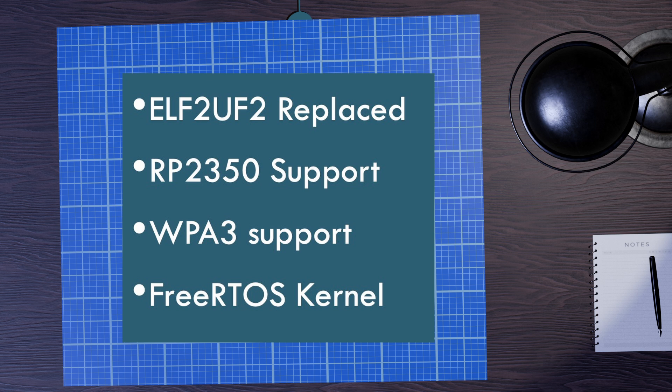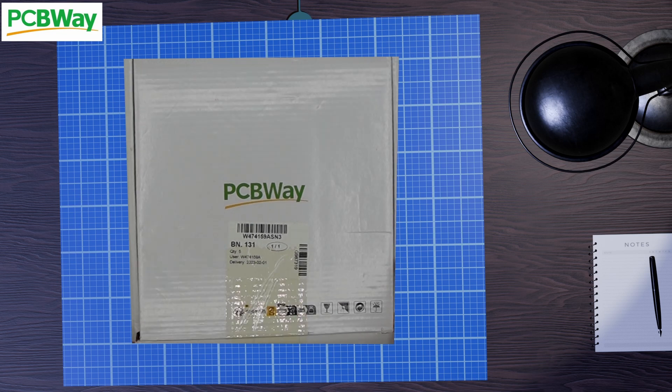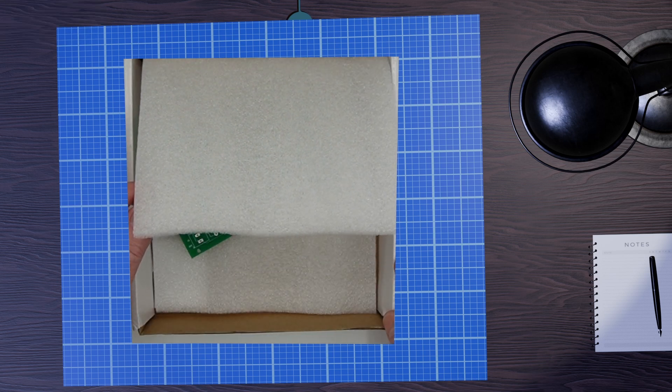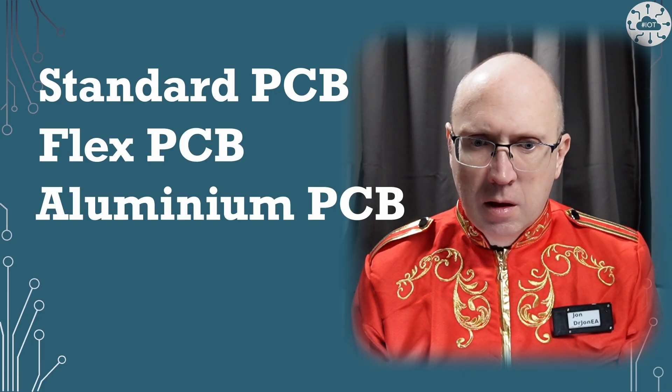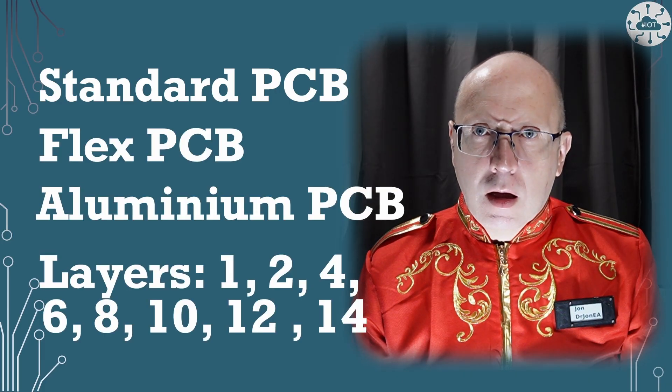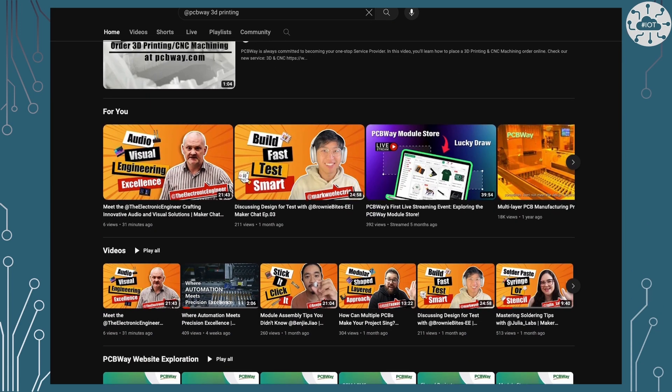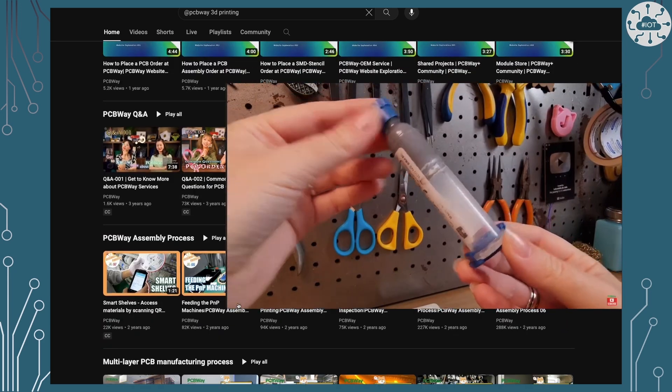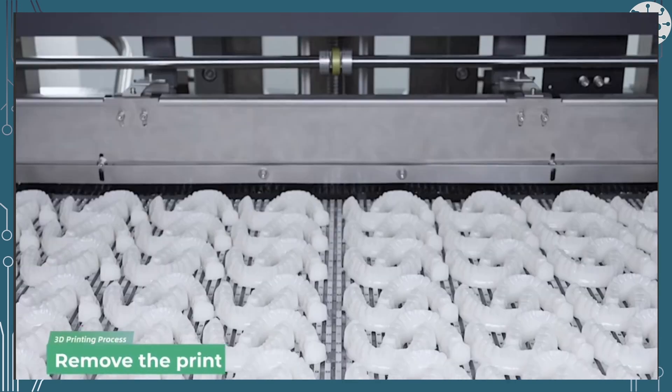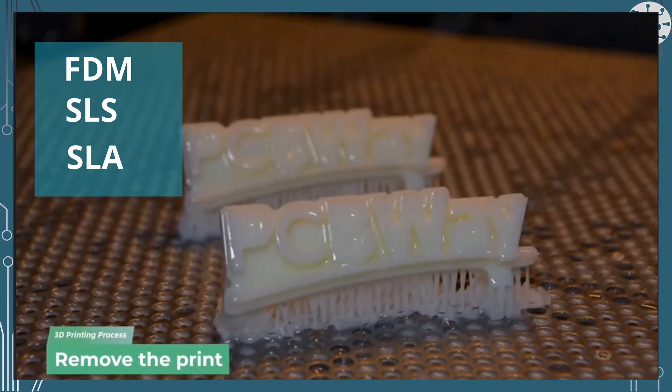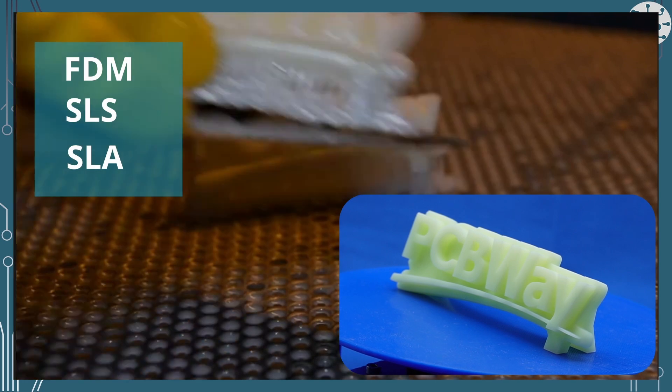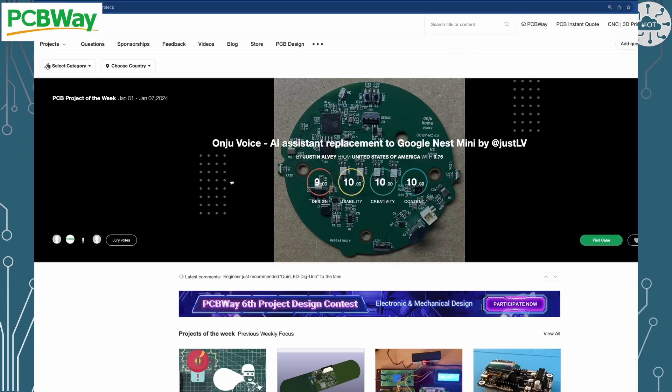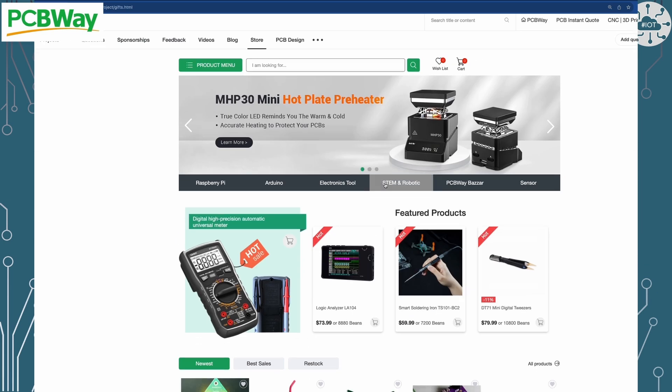This video is sponsored by PCBWay, on their journey to be the most professional PCB manufacturer for prototyping and low-volume production work in the world. Have you checked out PCBWay's YouTube channel? They have some great tutorials on PCB design and soldering techniques. PCBWay do much more than just PCBs, like 3D printing, with options of FDM, like my home printer, SLS and SLA, with some really great results. And don't forget their community projects pages and module shop.